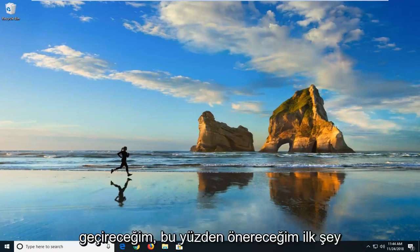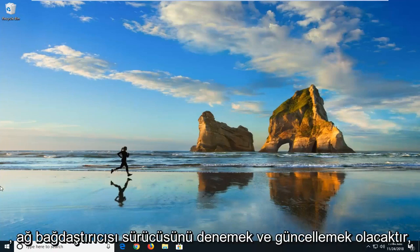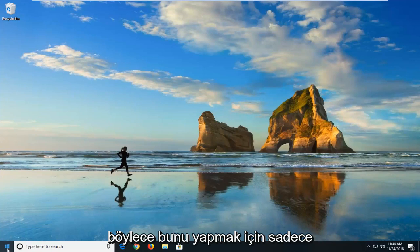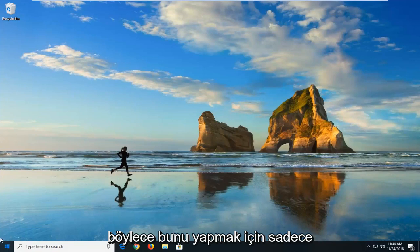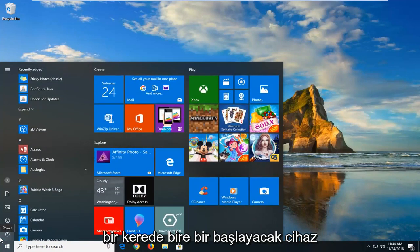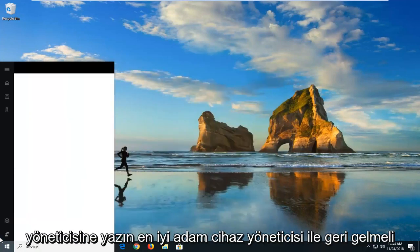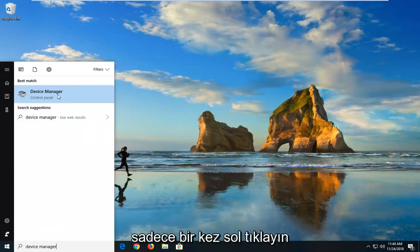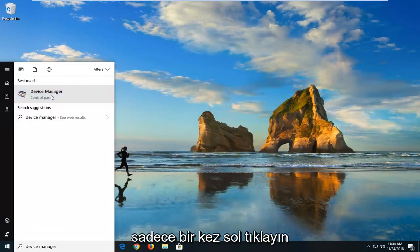The first thing I would suggest would be to try and update the network adapter driver. In order to do that, you would open up the start menu, just left click on the start button one time. Type in device manager. Best match should come back with device manager. Just left click on that one time.